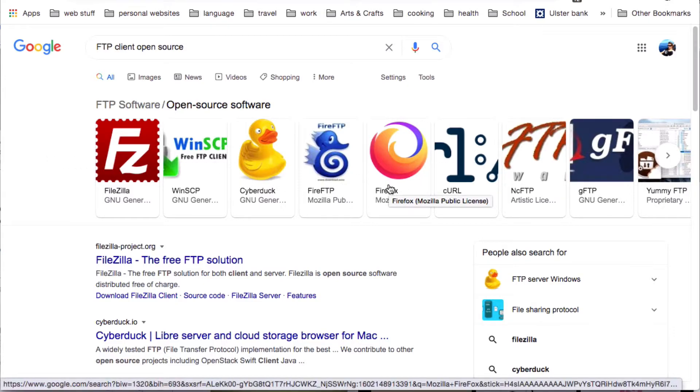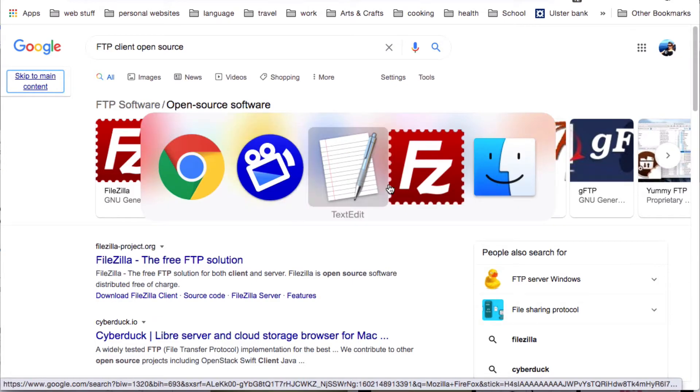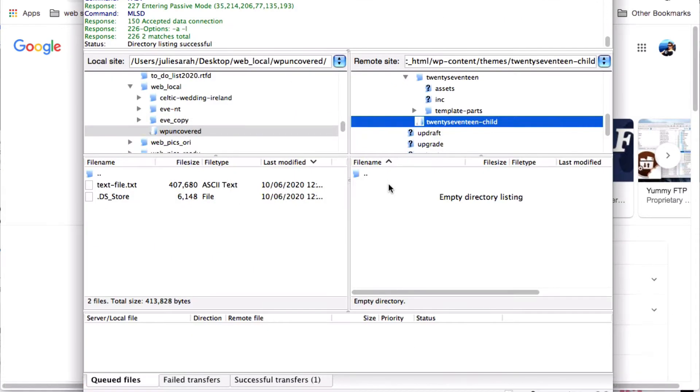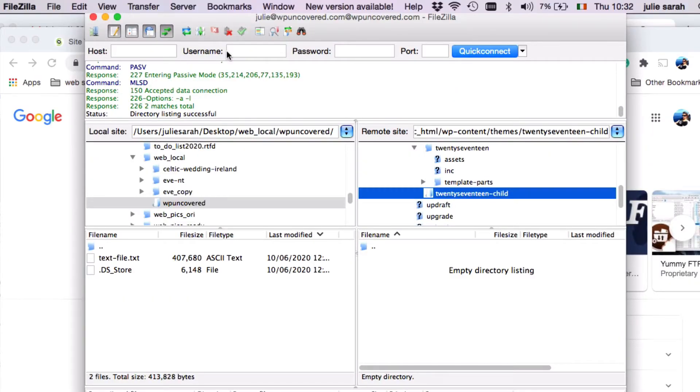Okay. Here now we use FileZilla. Here we go. Here you put in your Host, Username, Password and Port, which you just got from your hosting account and click Quick Connect.